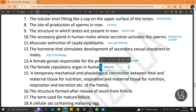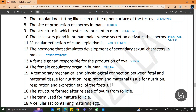A temporary mechanical and physiological connection between fetal and maternal tissue for nutrition, respiration and excretion of the fetus is the placenta.